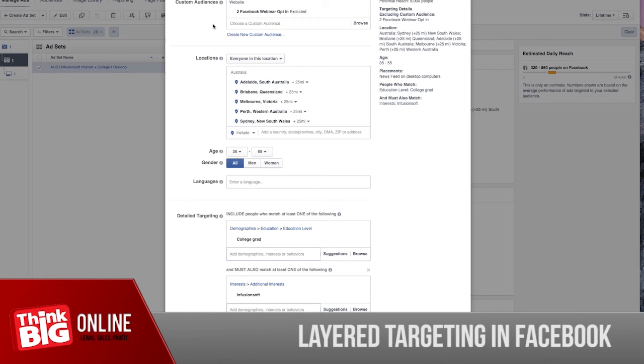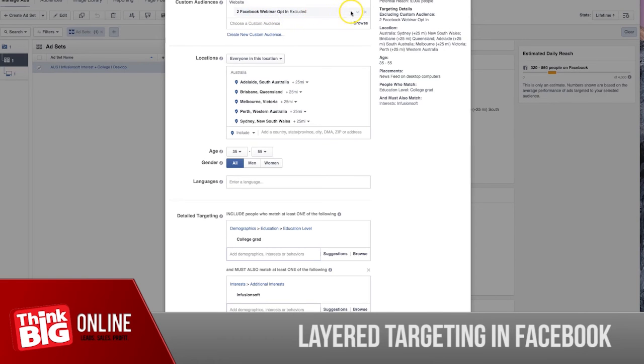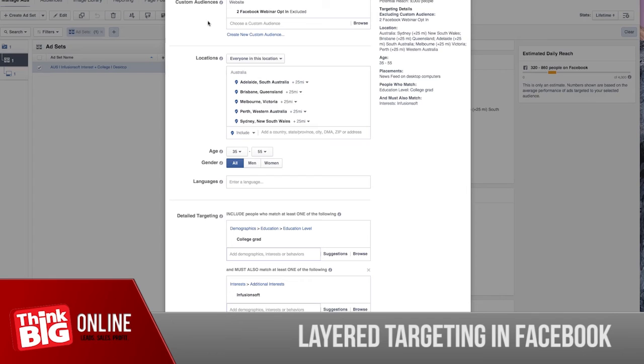We want you to exclude these people and don't show them our ads. So that's how you set up your exclusion, or that's how you exclude an audience for your ads.